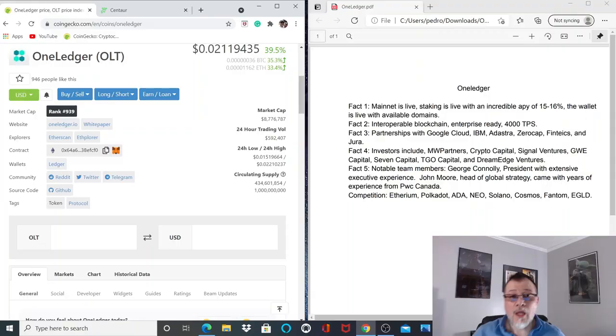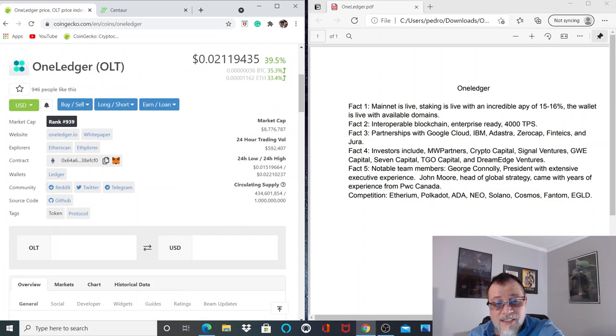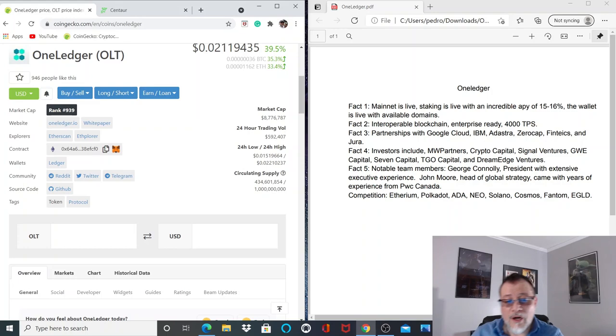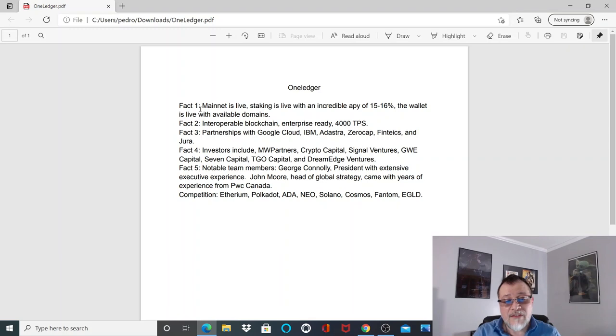The first gem I want to look at is One Ledger. I'm extremely impressed with this project even though it's ranked 939 and only selling for just over two pennies with a total supply of one billion coins. Fact number one: the mainnet is live, staking is live with an incredible APY between 15 to 16 percent, and the wallet is live with available domains.